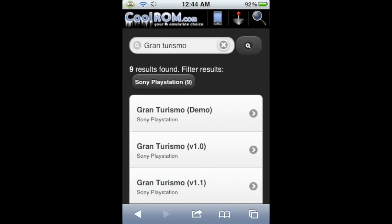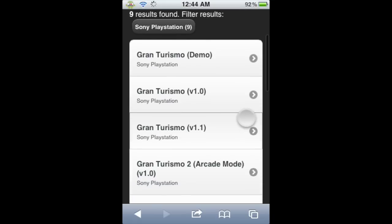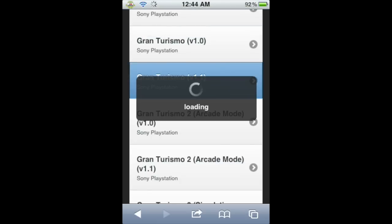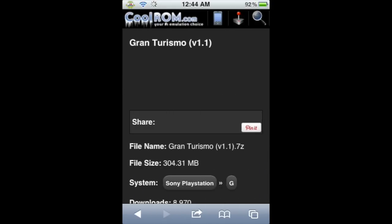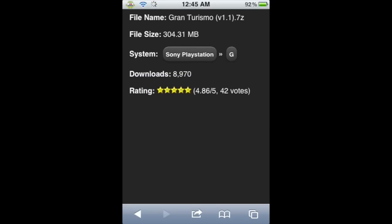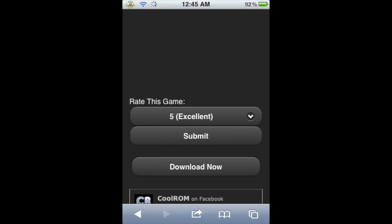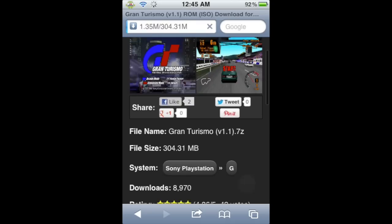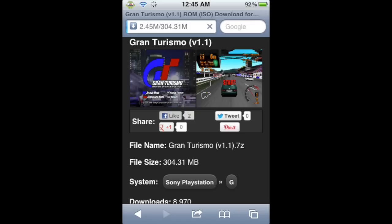Click the little magnifying glass search button on the right. This will load and give us all the results for Gran Turismo. There are nine results — Gran Turismo demo, different versions, and Gran Turismo 2 — but we're going to get Gran Turismo version 1.1, so go ahead and click on that. When it loads, you'll see a page with screenshots, file name, file size, system, downloads, its rating, and the download link at the bottom. Click Download Now, and you'll know the download started because the URL will show the megabytes being downloaded. I'll be back when that is done.